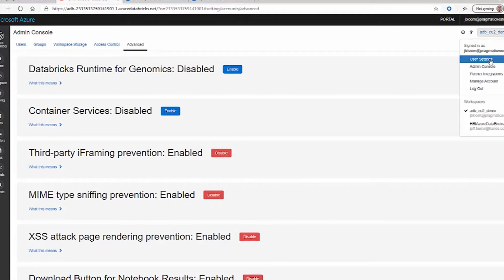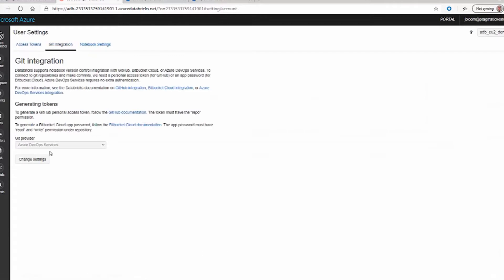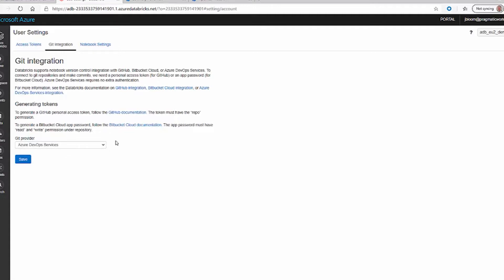The second thing we have to do is go into our Git integration. It's dimmed out because we've already connected, but if we click on Change Setting, there are two other options we could have chosen — GitHub and Bitbucket Cloud — but in our case we're using DevOps.